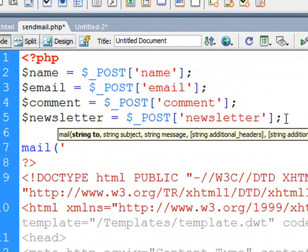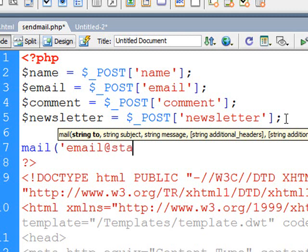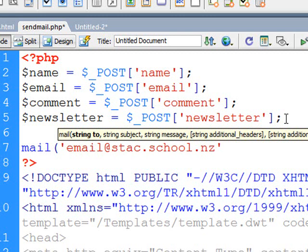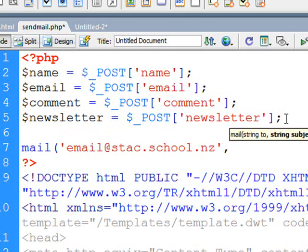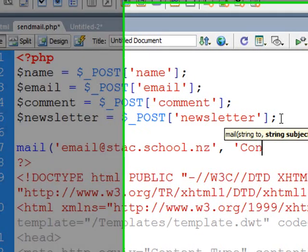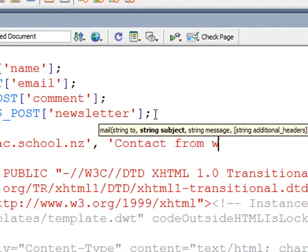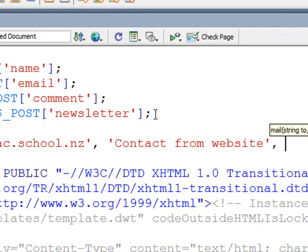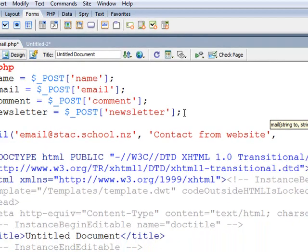The first one is who do we want this to go to? So in an apostrophe I'm just going to put a dummy email address, so you can put your own email address in there so you can test this, then a comma, and then the next thing is the subject, in other words, what do you want the subject of the email to be? So I'm just going to put contact from website, again in apostrophes.